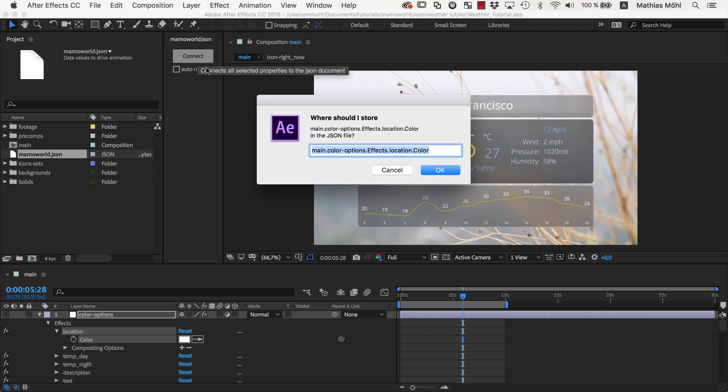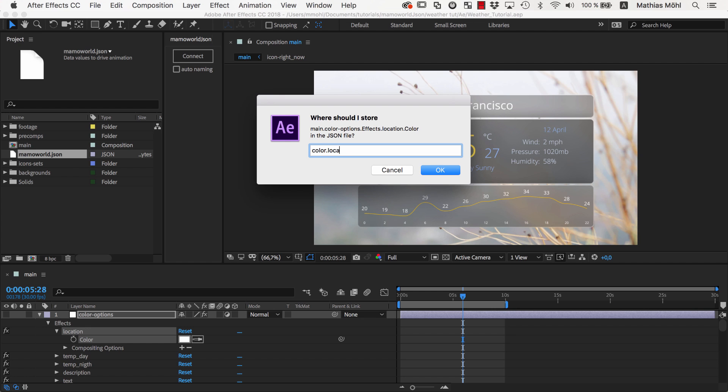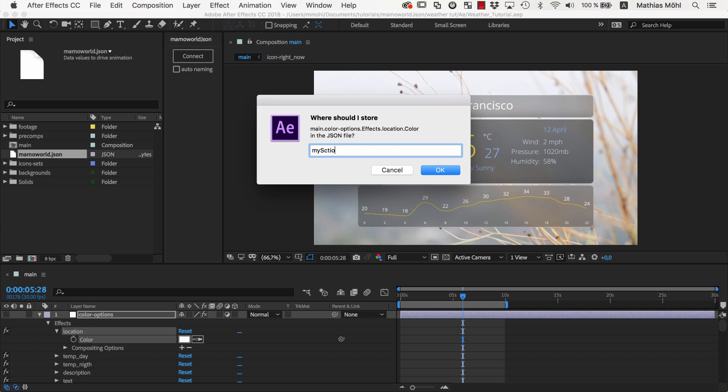Now we need to enter again the name under which the color should be listed in the JSON file. A great feature of JSON files is that they can group their names in sections. If we write color.location, for example, this means that the color will be stored in the section Color under the name Location. You can even create subsections inside of sections by using multiple dots like MySection.MySubsection.MyName.